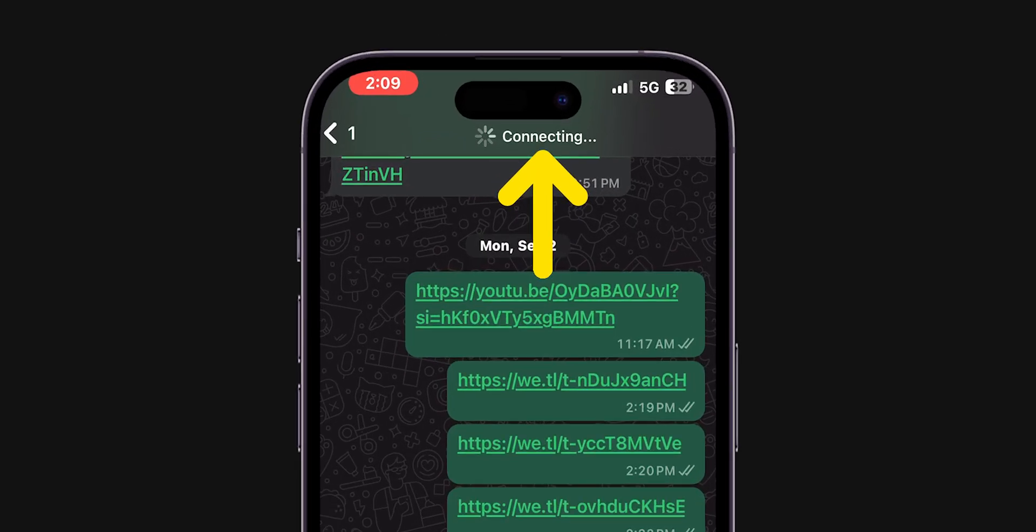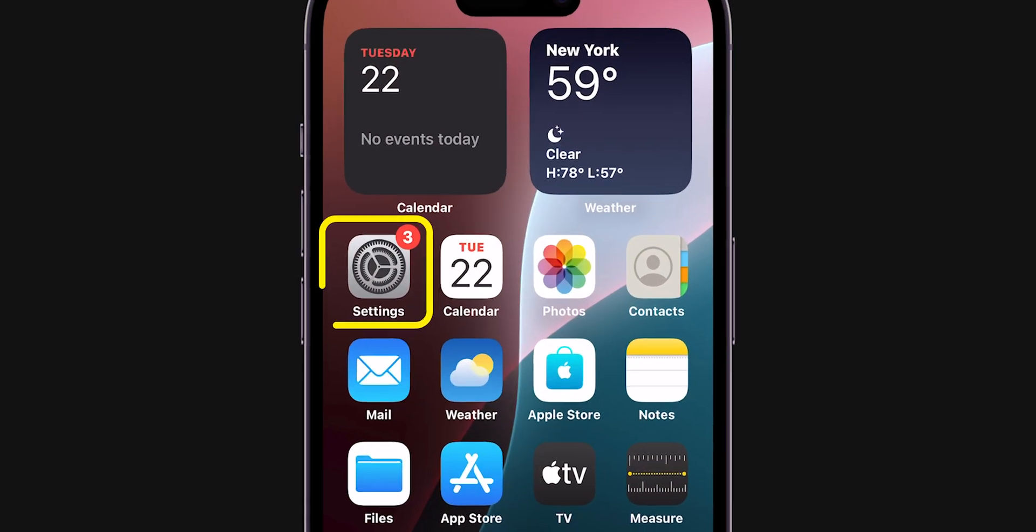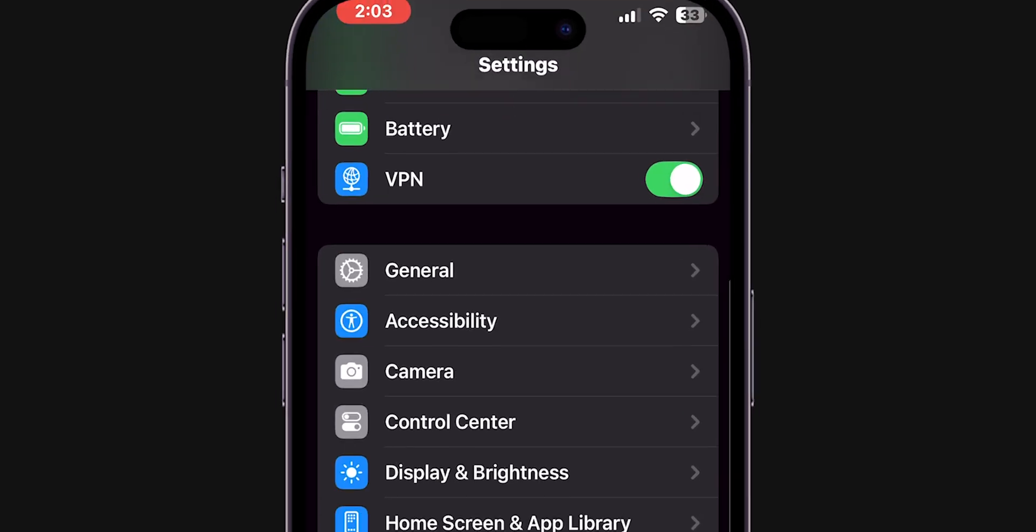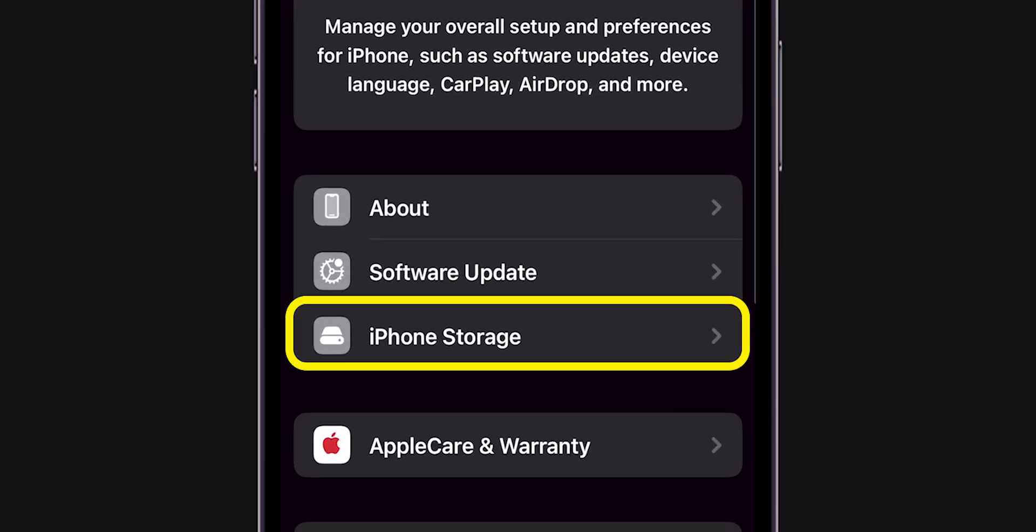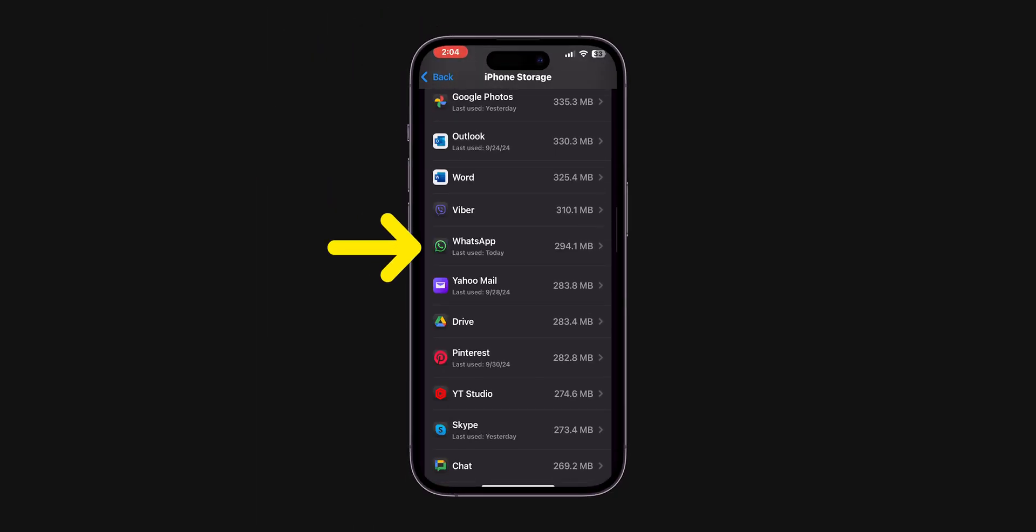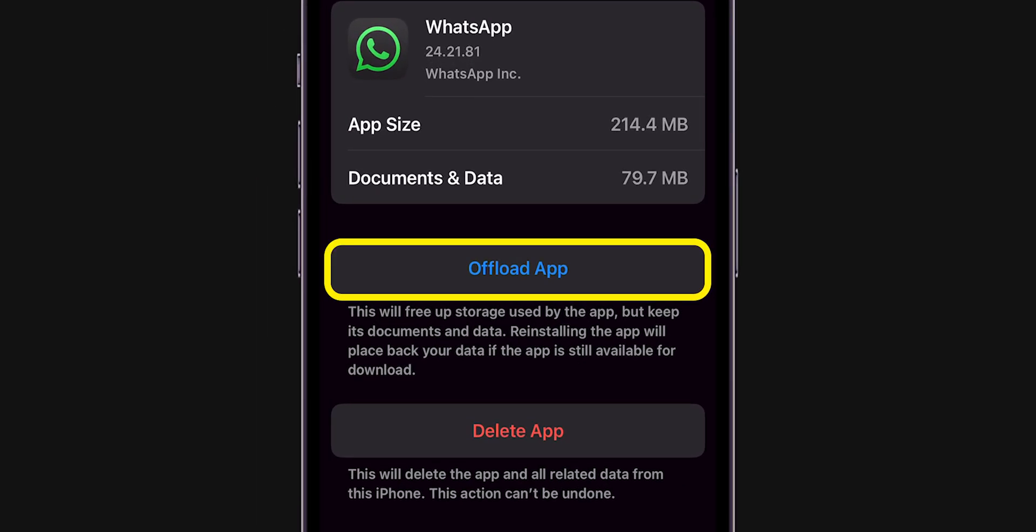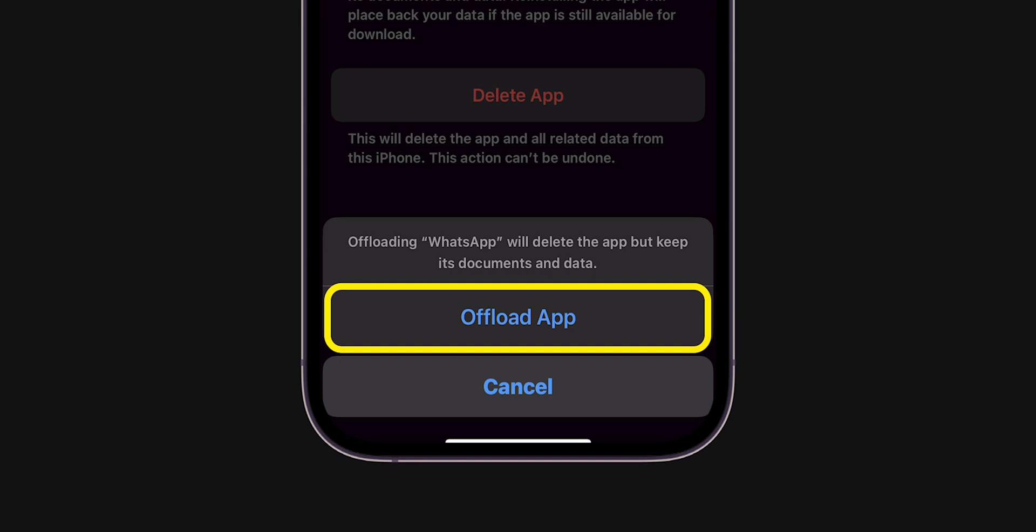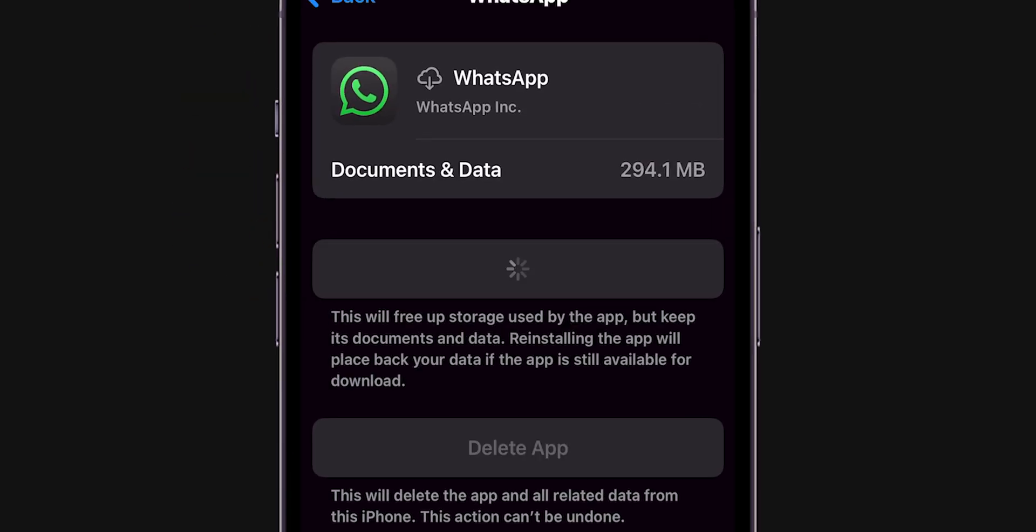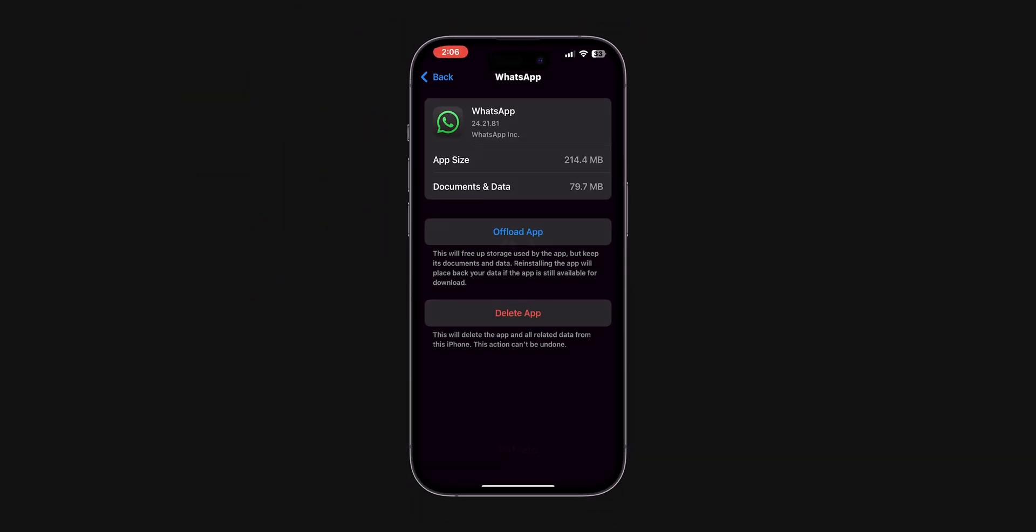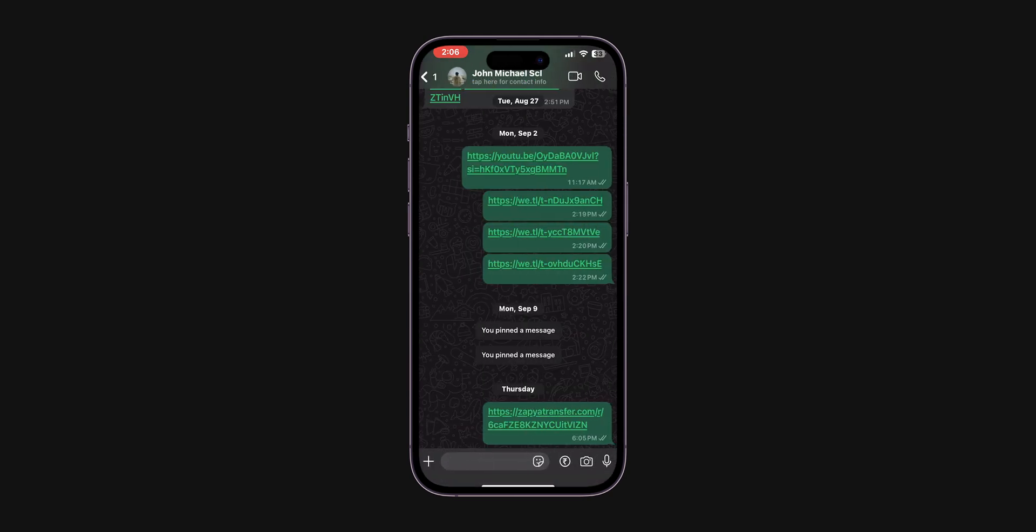If it is still not connecting, offload and reinstall WhatsApp. Open the Settings app. Scroll down and tap on General, then tap on iPhone Storage. Find the WhatsApp app and tap to open it. Tap Offload App and confirm by tapping Offload again. Reinstall the app. After reinstalling, check if WhatsApp calls are connecting.